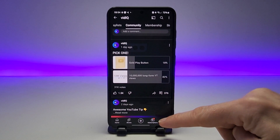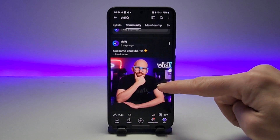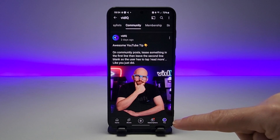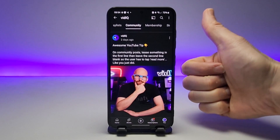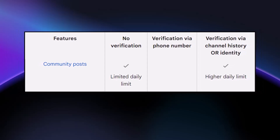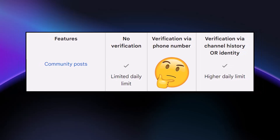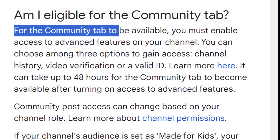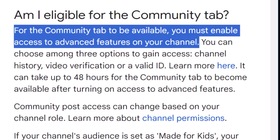The nicest advanced feature to have, at least in my opinion, is community posts. This is basically a social feed for your channel where you can post status updates, pictures, polls, and quizzes. It's a fantastic way to engage with your community, especially when there are gaps between when you publish videos. Community posts take five minutes to create, as opposed to five hours, five days, or five weeks that videos take to make.